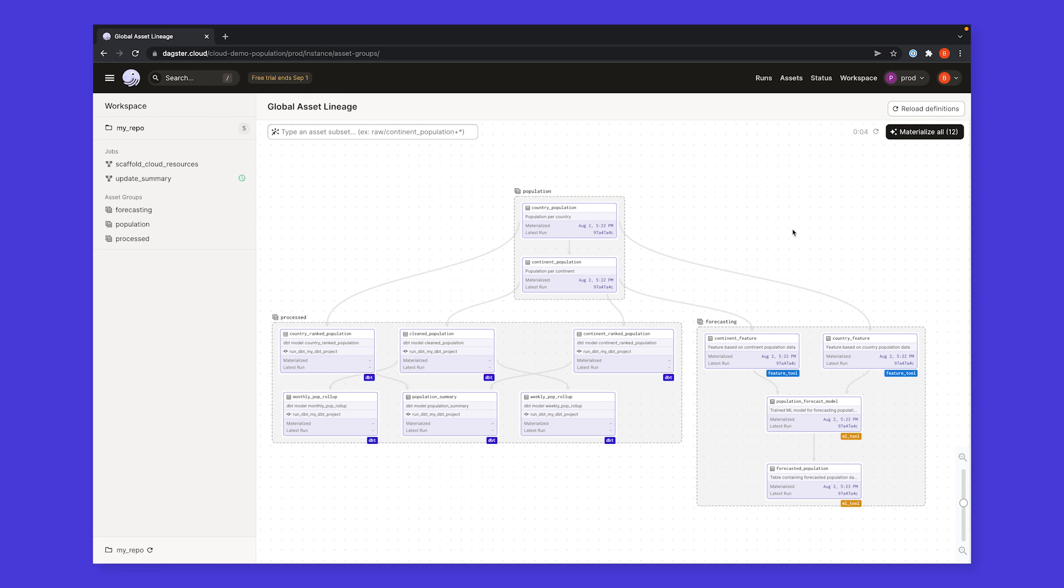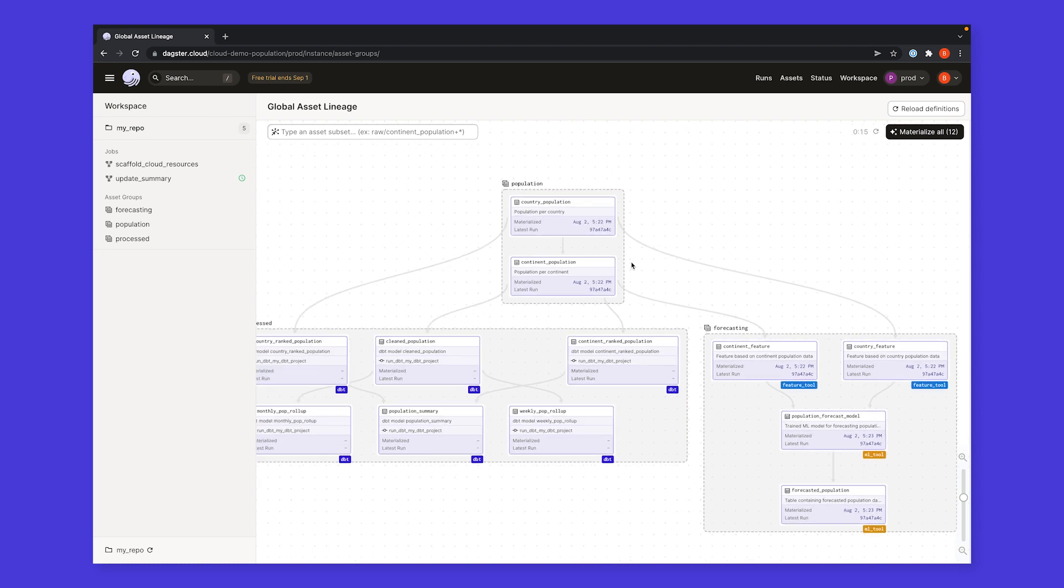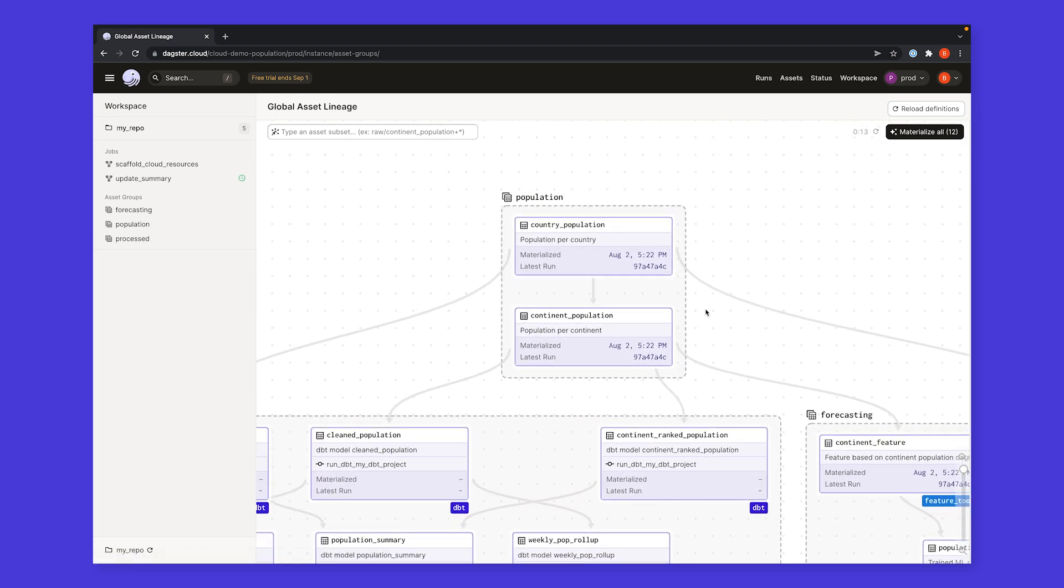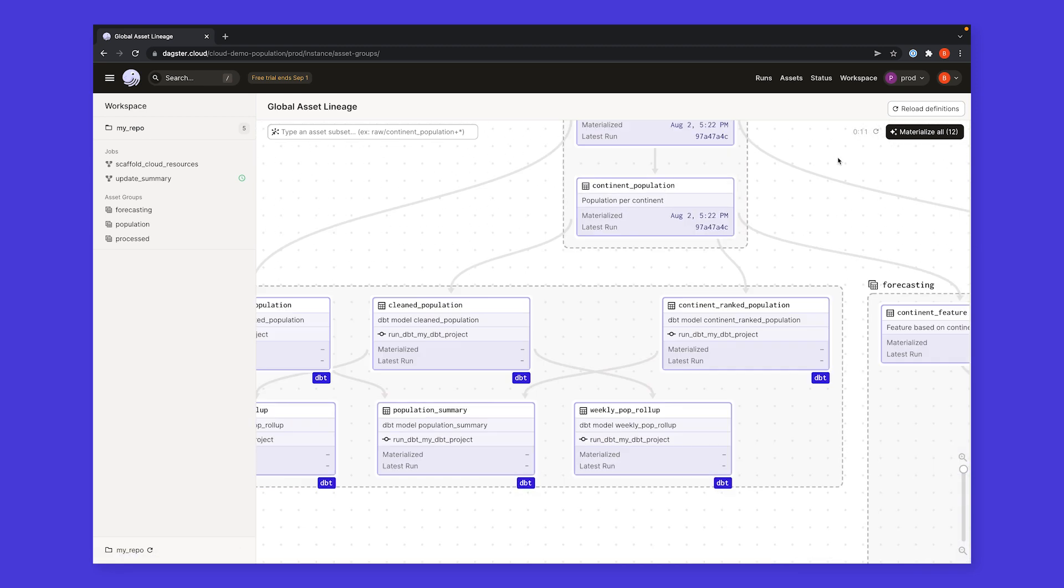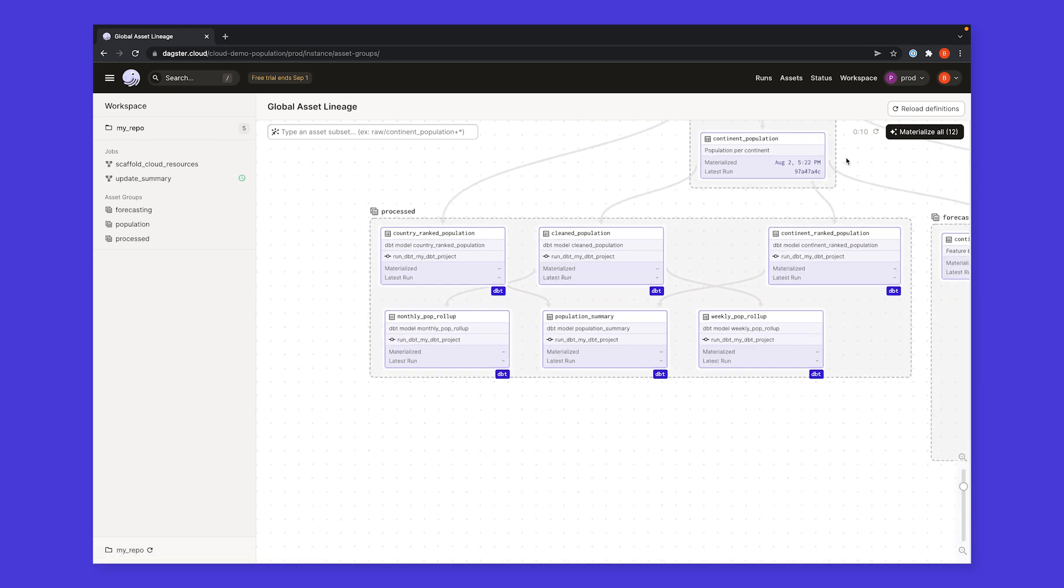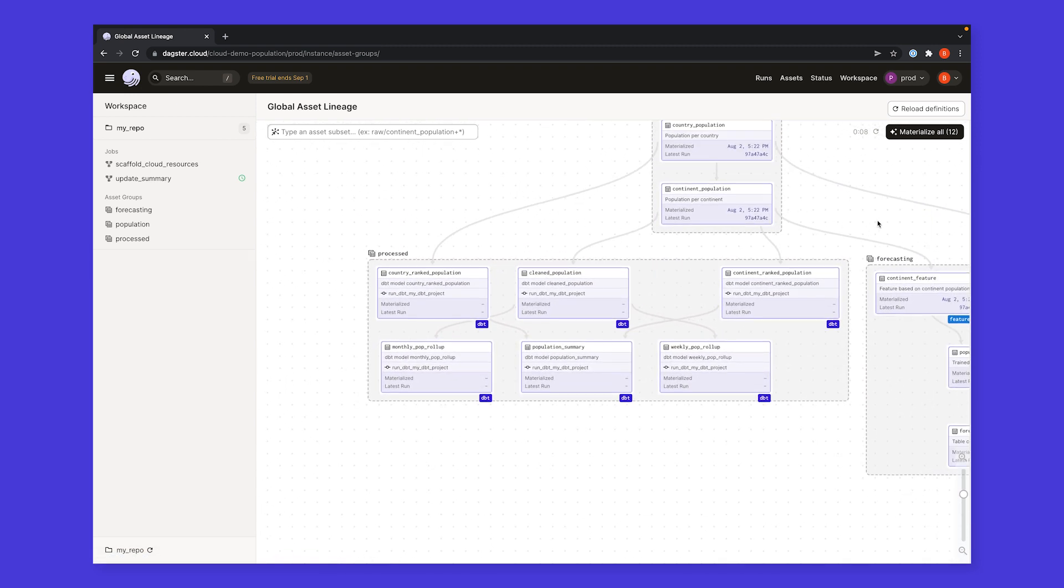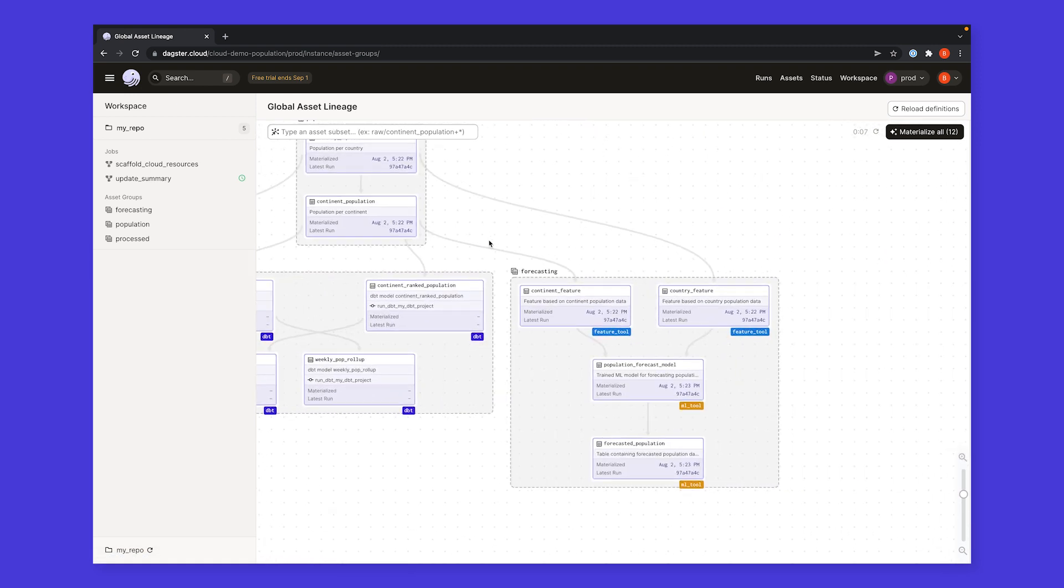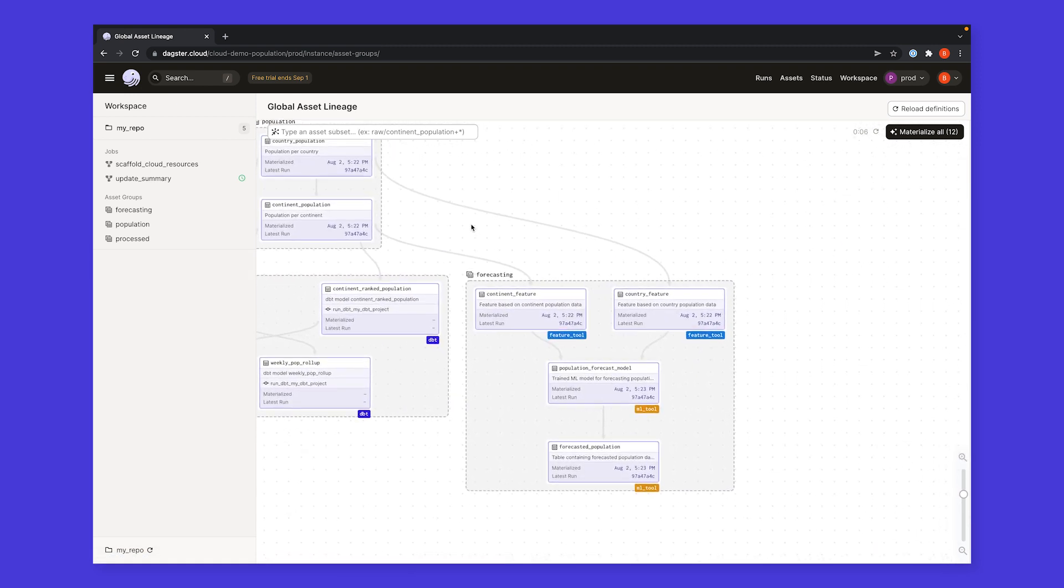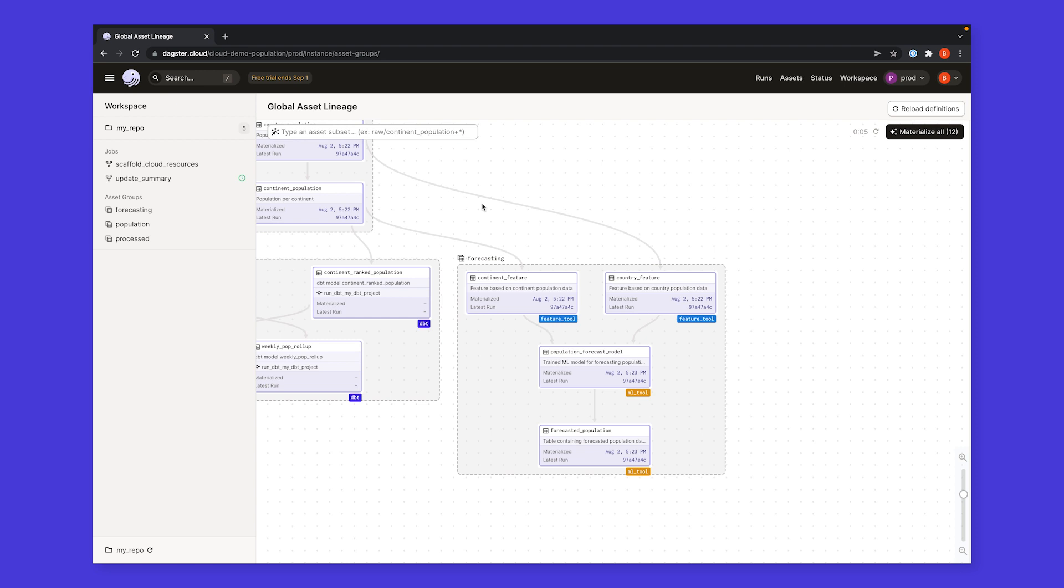Dagster Cloud is built to scale with the size of your data team and your data workflows. Let's take a look at what the development process on a more mature data platform looks like. Here, we've loaded a set of data pipelines. Our code fetches and processes some population data, producing population rankings. From this data, we build some DBT models, and our ML team also generates some forecasts.